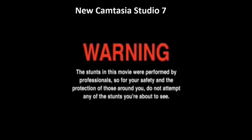Warning! The stunts in this movie were performed by professionals, so for your safety and the protection of those around you, do not attempt any of the stunts you're about to see.